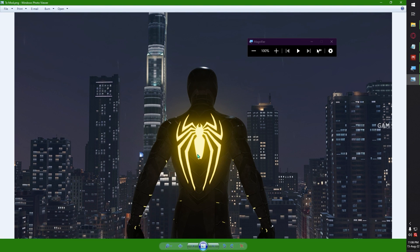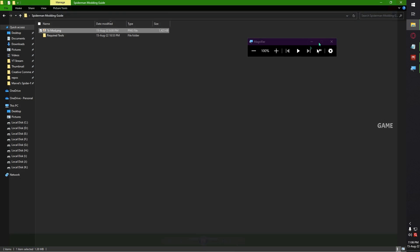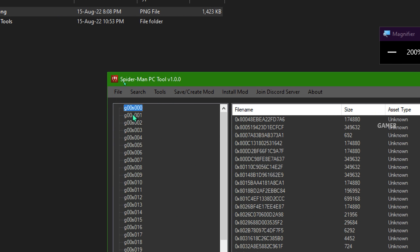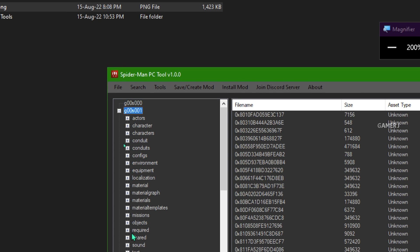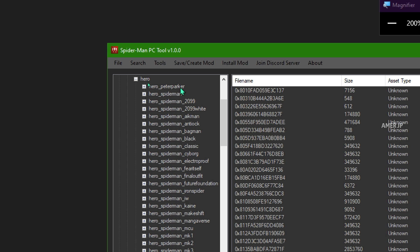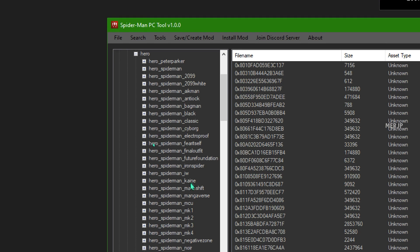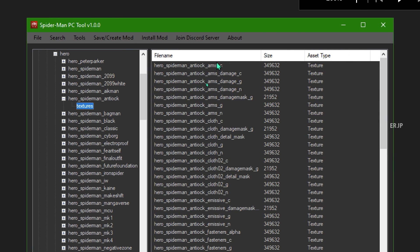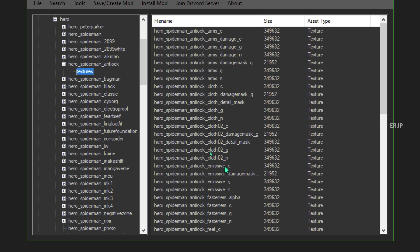So just expand G00S001 — if you double-click it, it will show many sub-categories. Under these sub-categories, expand Characters. Inside Characters, go to Heroes. These are the default and advanced skins for Spider-Man. Search for Antioch, then expand it and click Textures. These are the texture files for that specific suit. I am going to edit the emissive content, which means the glowing yellow area — that is the Antioch_emissive_C file.